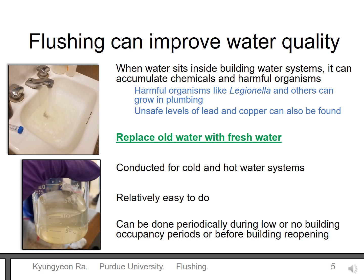Flushing is an easy way that can help reduce water problems. Flushing can be done periodically to keep water moving through a building. It may be done when a building is opened and several times after a long-term building closing. In the next slide, I will show you what is happening during flushing.